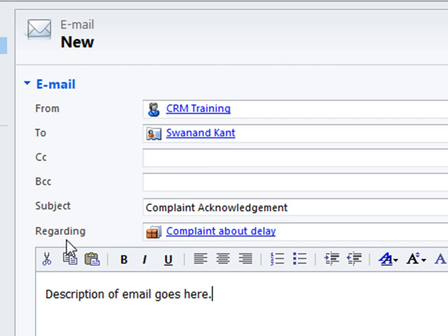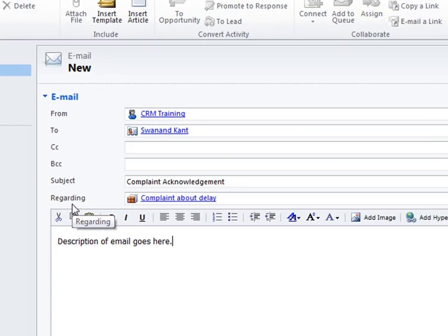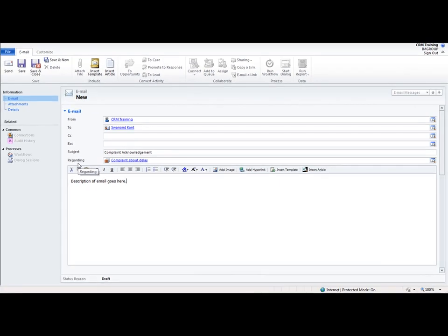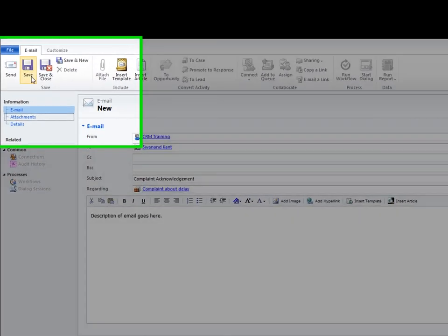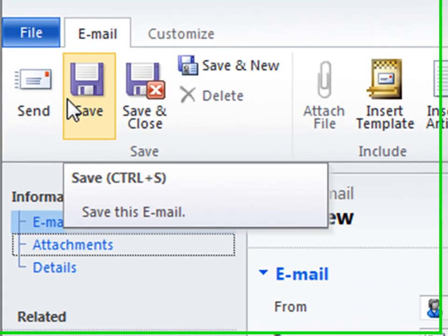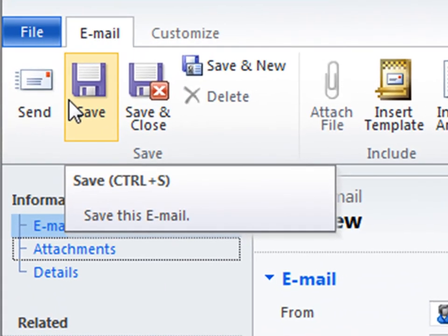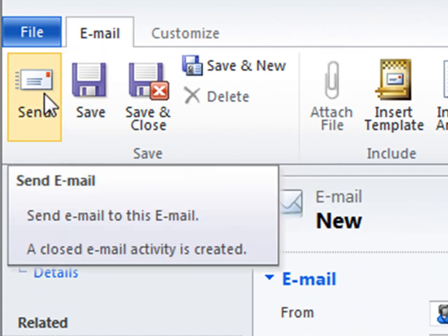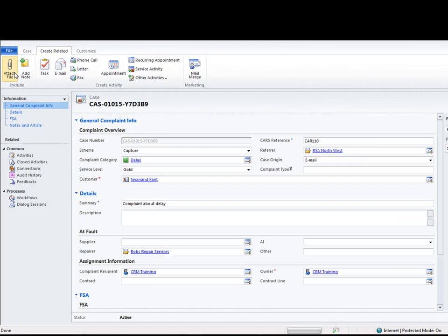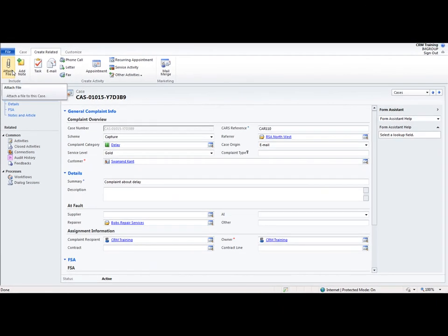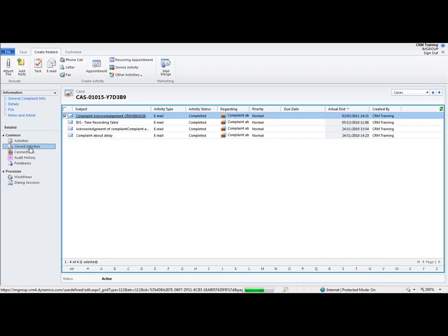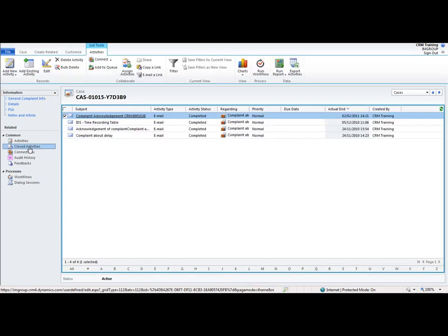So I can either save this away so that I have it available for me to send at a later date or I have the option here at the top in the ribbon to in fact send this activity. So if I click send, what we will see here is when we're within the cases record and we go to closed activities we can see that that complaint acknowledgement has been sent. So we've got this what we call a 360 degree view of the records within CRM.